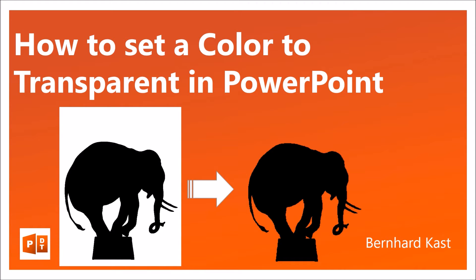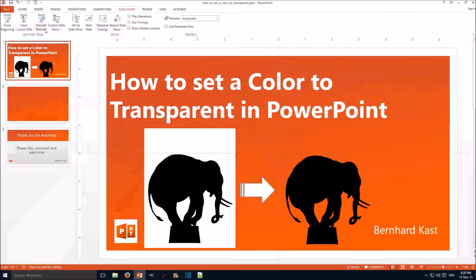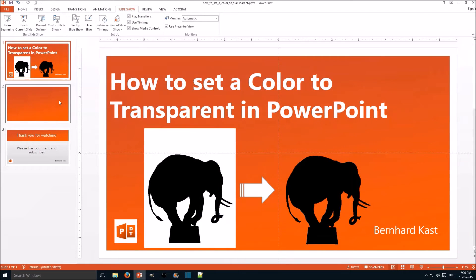As you can already see on the title image, what I'm going to do is we have a picture with a white background and we want to replace that color with transparent. So let's take a look at how it's done.